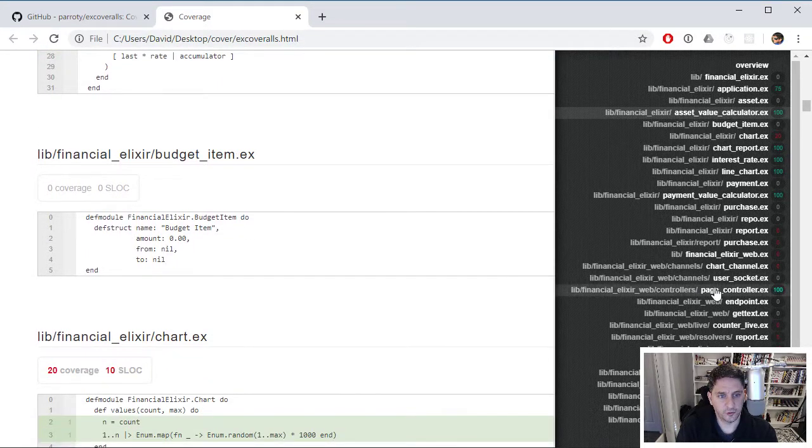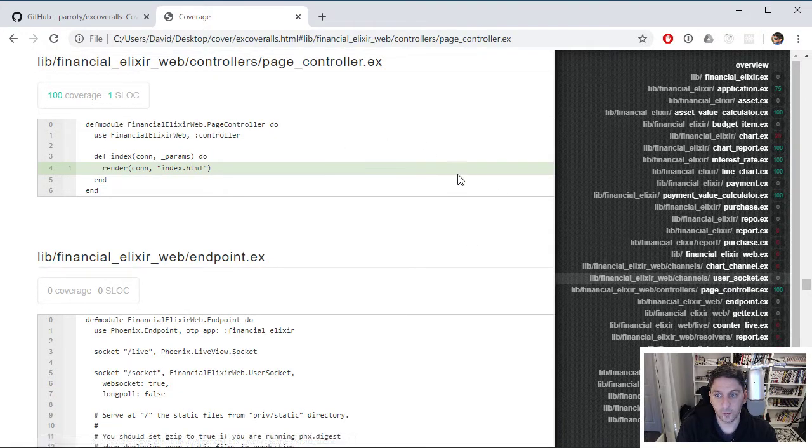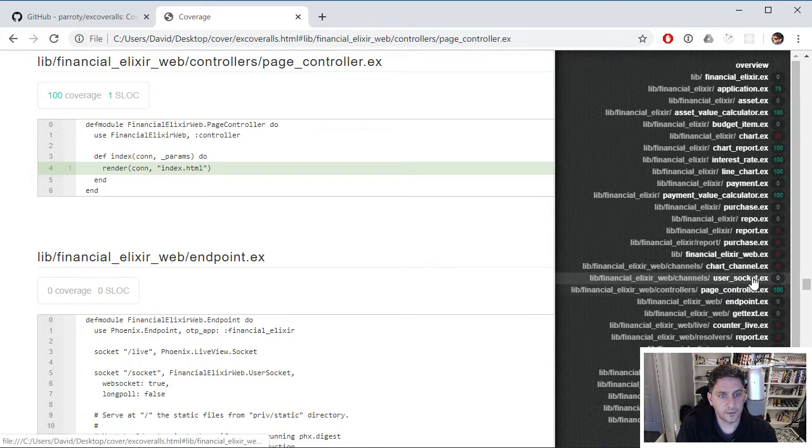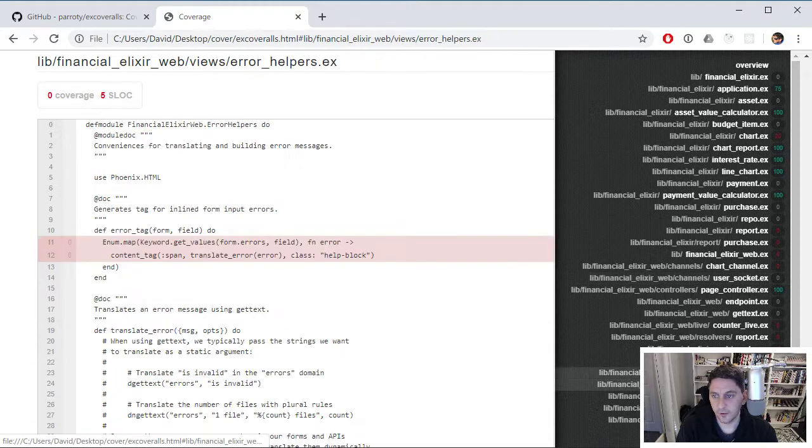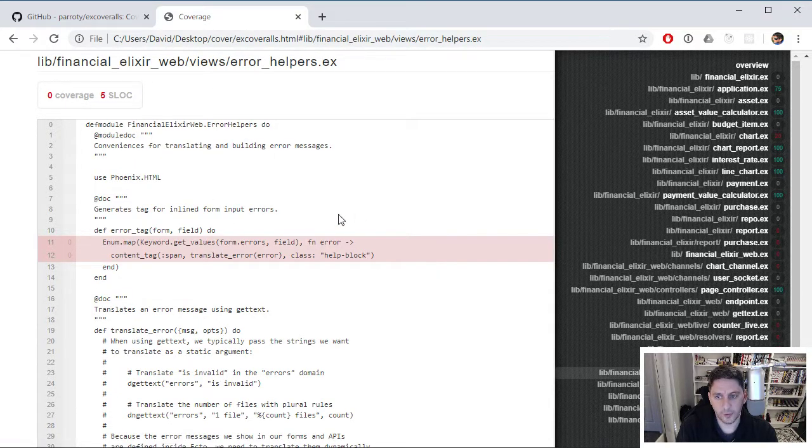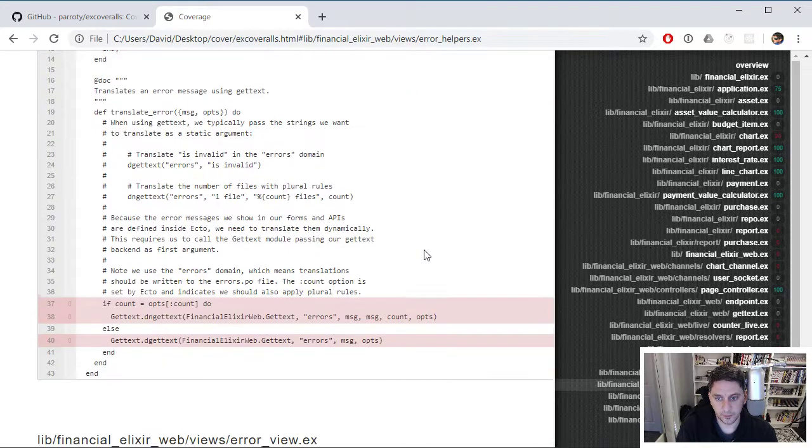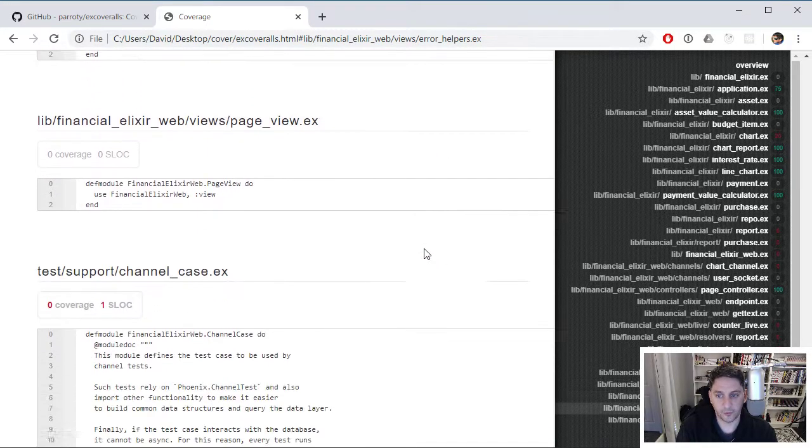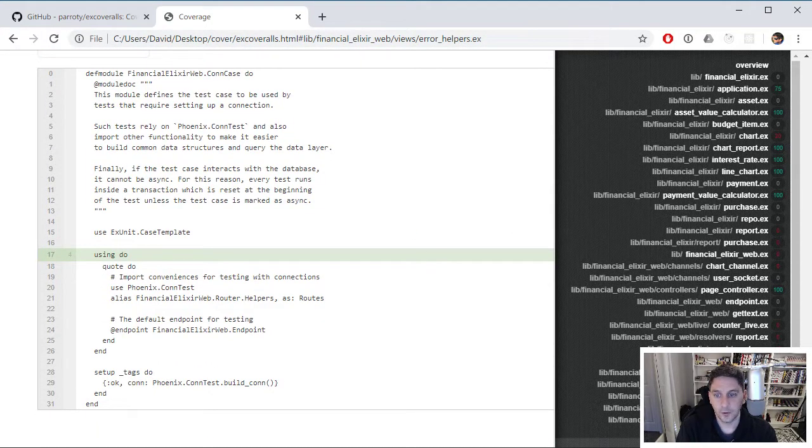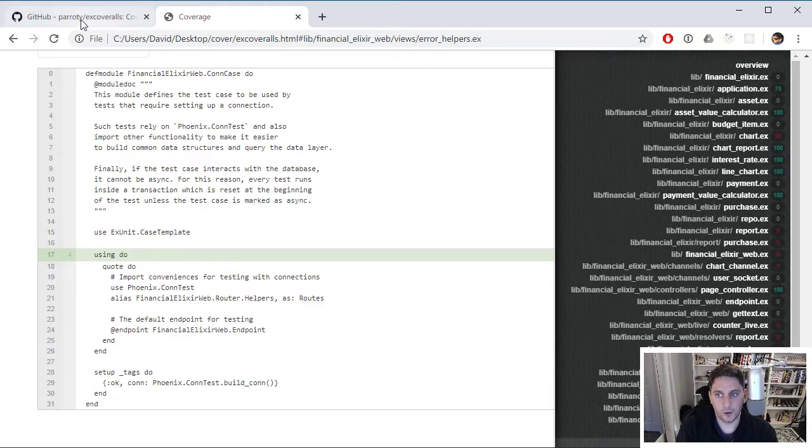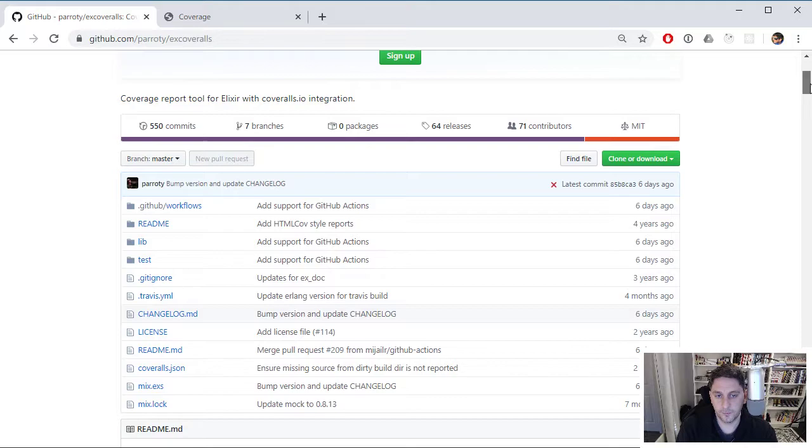You can just quickly jump if you wanted to go see what these files look like in this report. It's just nice to have a version like this as well. Sometimes that's a little bit easier to dig into. This is a pretty quick video. I just wanted to cover this test coverage tool.